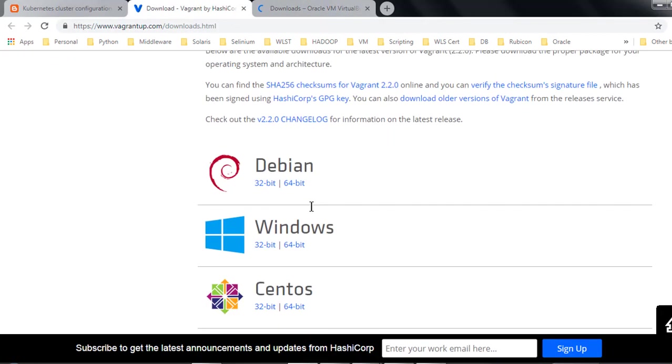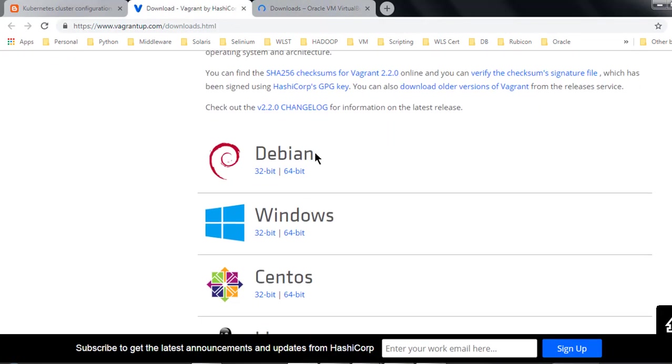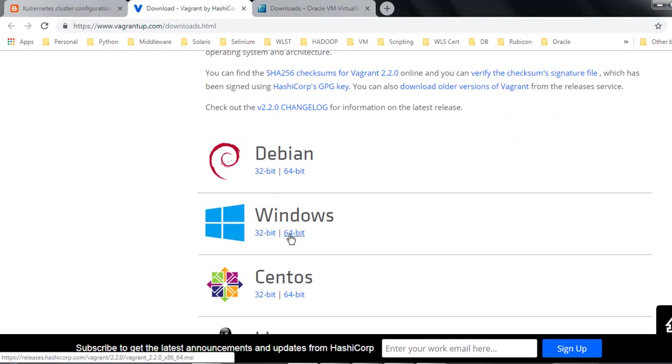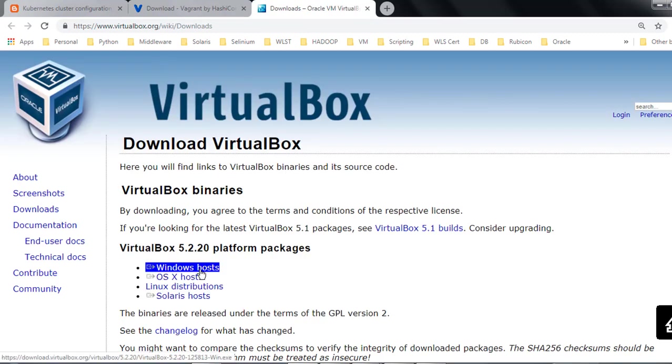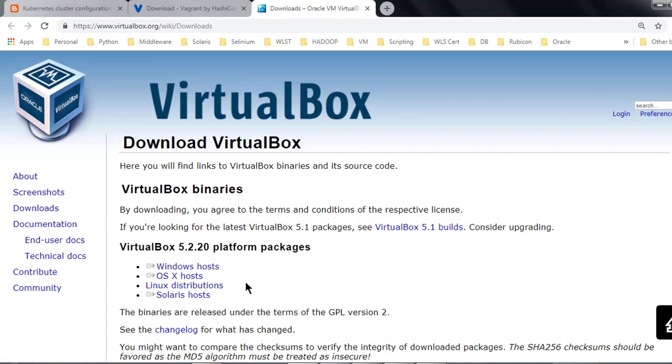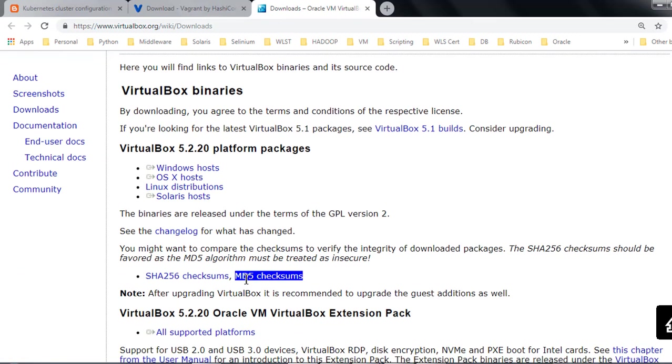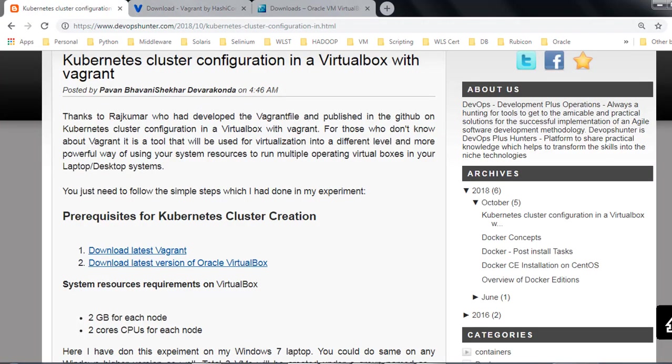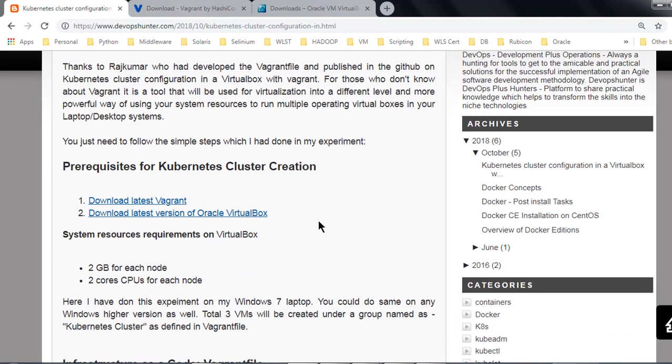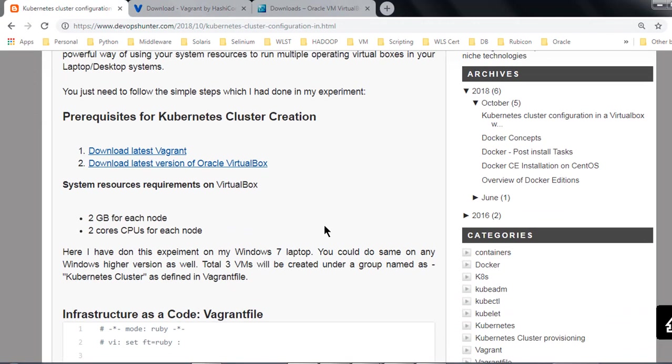According to your laptop you need to download. I'm having Windows, I have downloaded the Windows 64-bit operating system. VirtualBox, I downloaded the Windows host VirtualBox. Presently I'm having Windows 7 operating system that is the host machine and this is a basic requirement. Once this is completed, I have done the installation process.